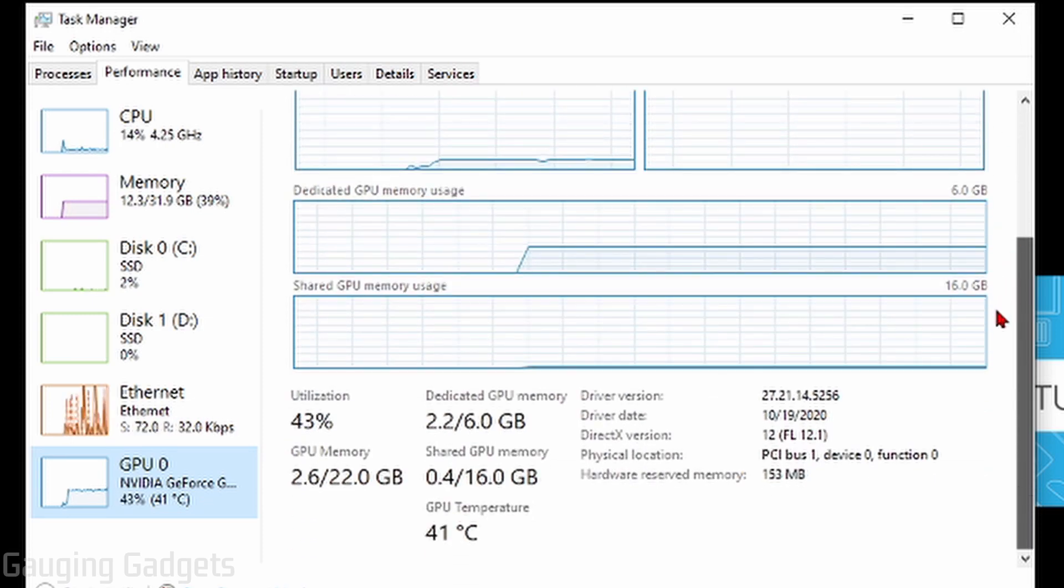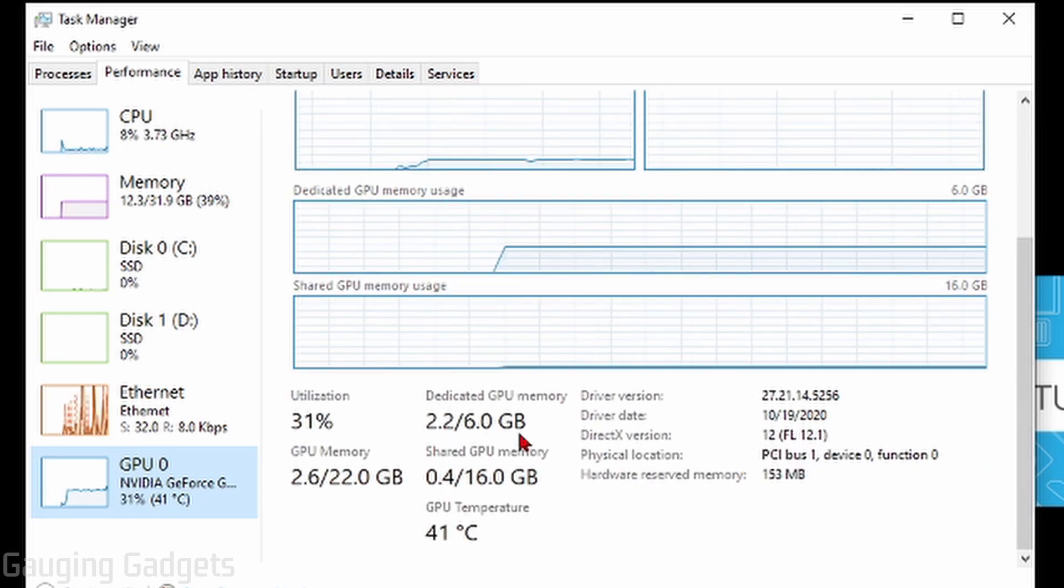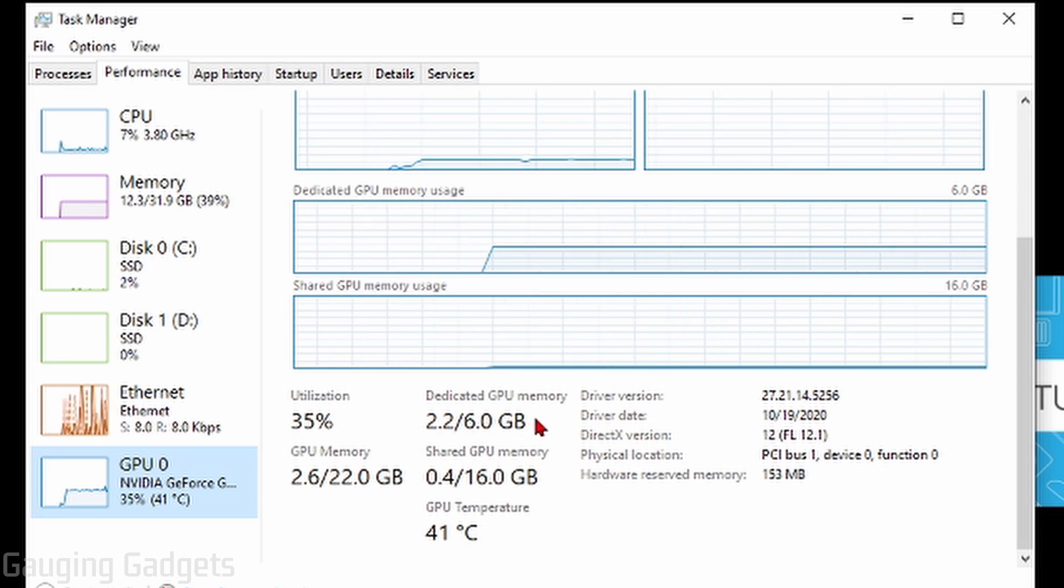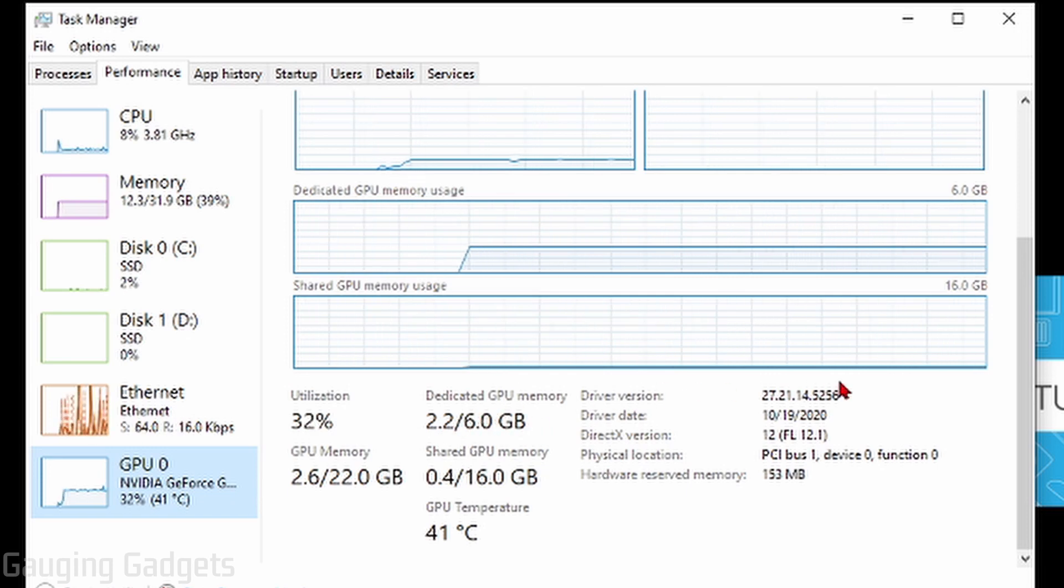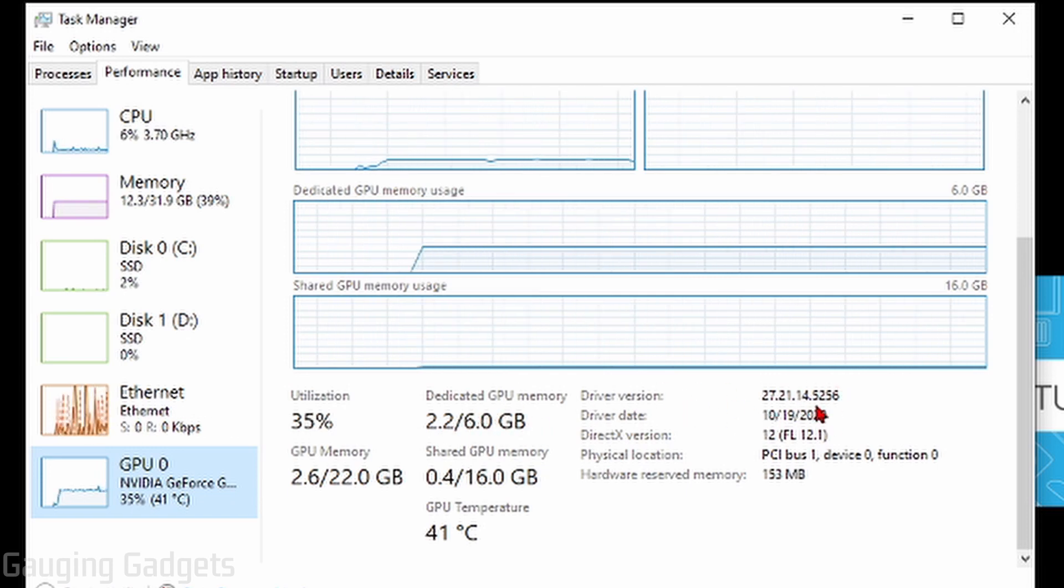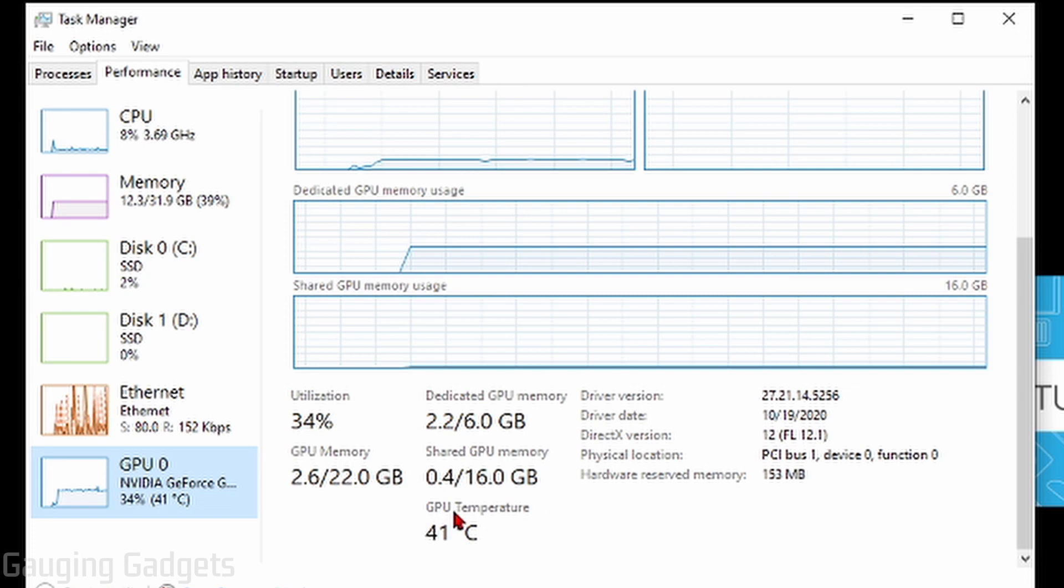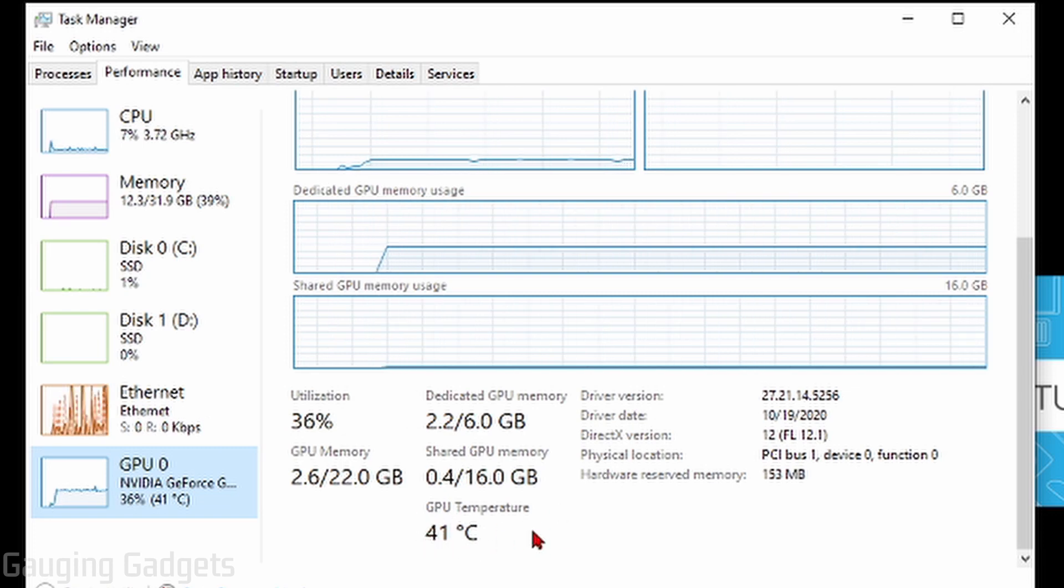But if you scroll down, you can also see information such as the dedicated memory on your GPU, the driver version, when those drivers were made, and you also have the temperature of your GPU.